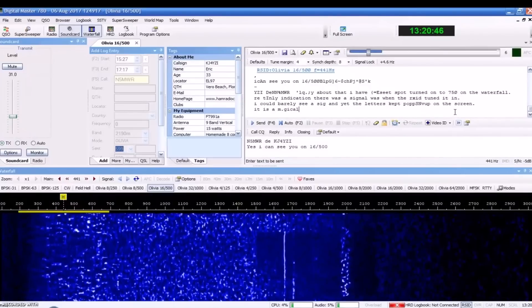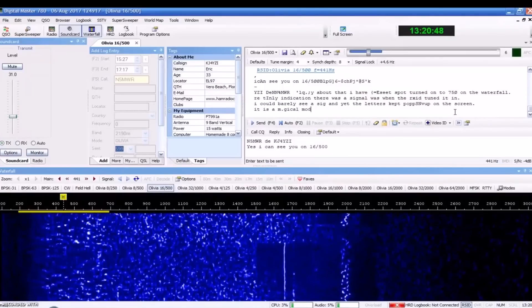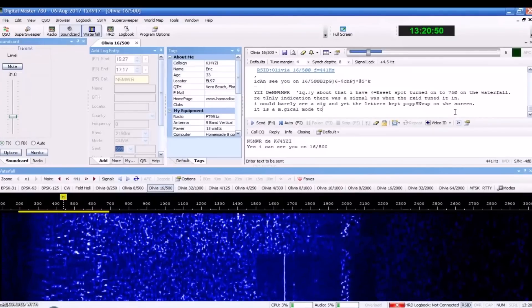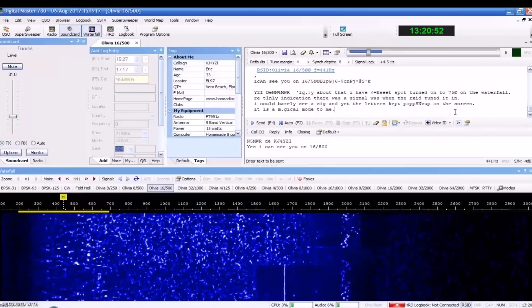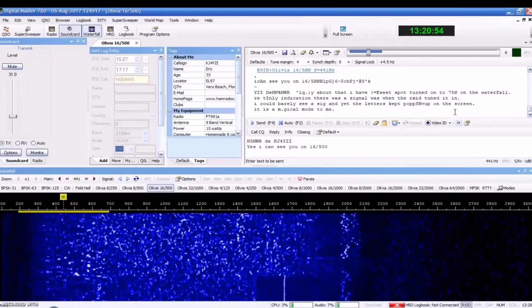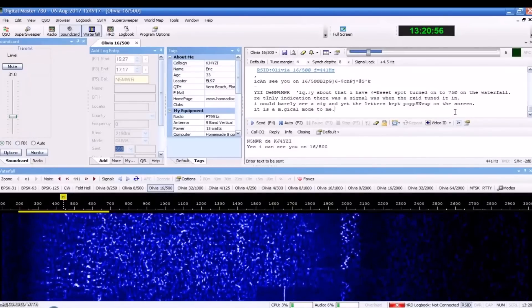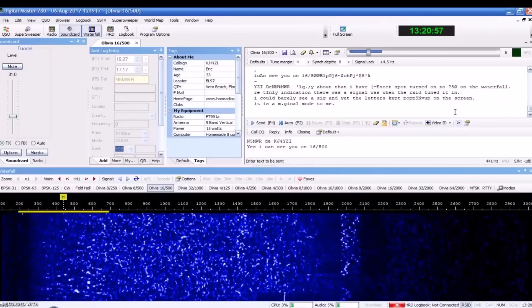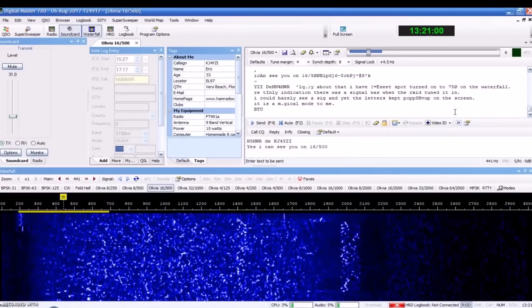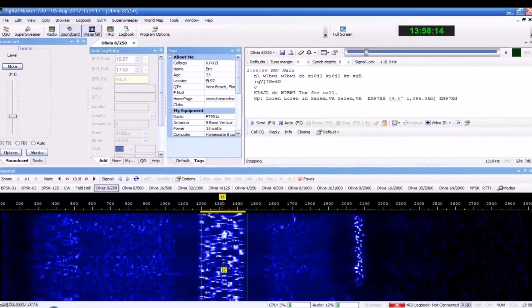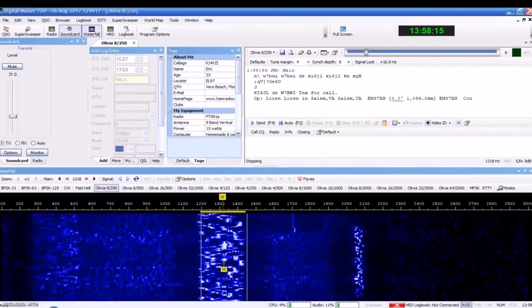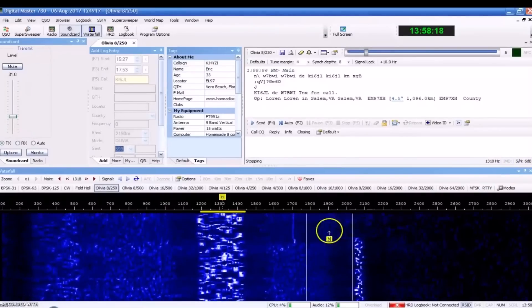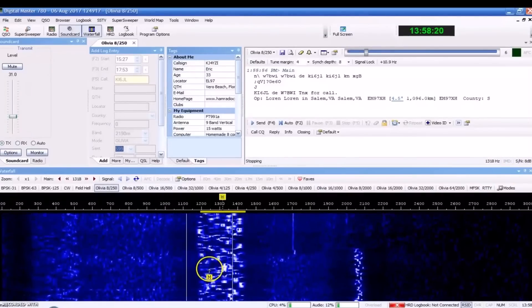So, that's 16,500. Now, I'm guessing if I went up from that, it probably wouldn't decode. It is a magical mode. Yes, it is. It's related as a magical mode for digital on HF. Just the way it decodes below that noise.